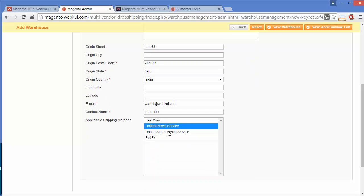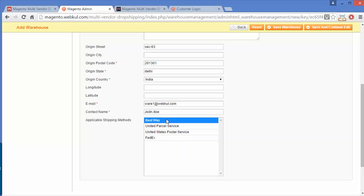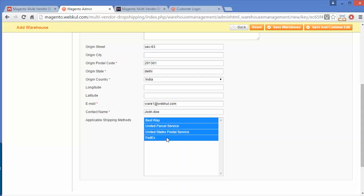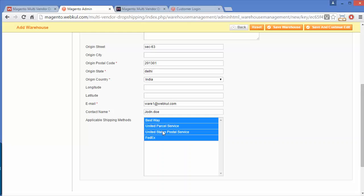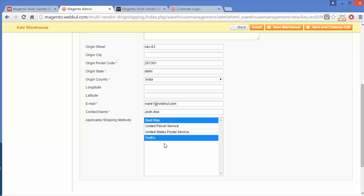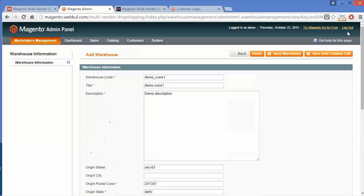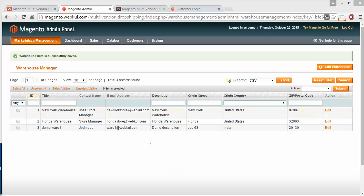You can select one from the list, or you can select various — by selecting all you can select all, or you can select some from the list. Now you can easily save the warehouse using this button. Here you can see the success message, and our Demo Warehouse One is ready as a warehouse.